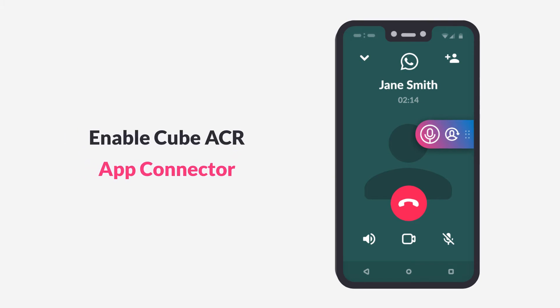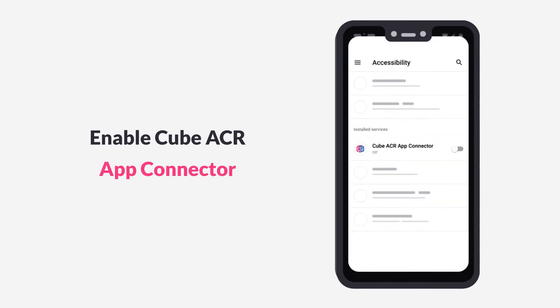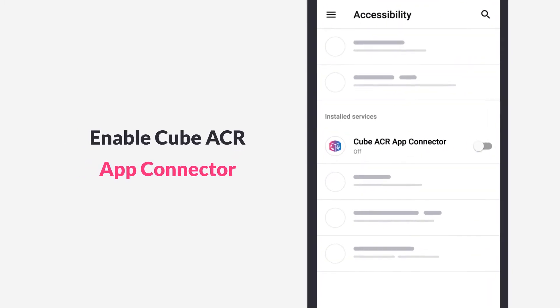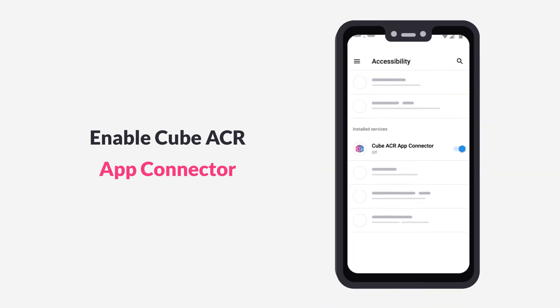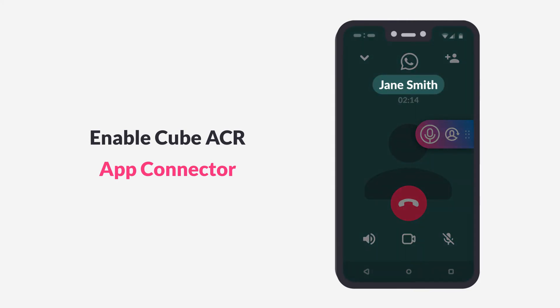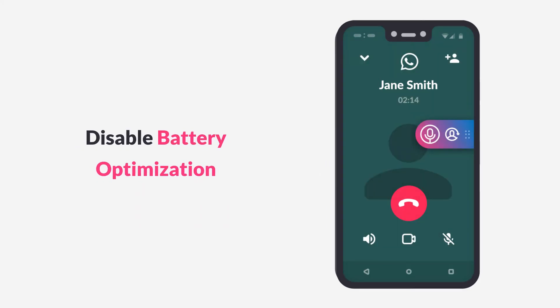You also need to enable the CUBE ACR app connector in your device accessibility settings to allow the recording of VoIP conversations and phone calls on Android 10 and 11, as well as detect caller names.